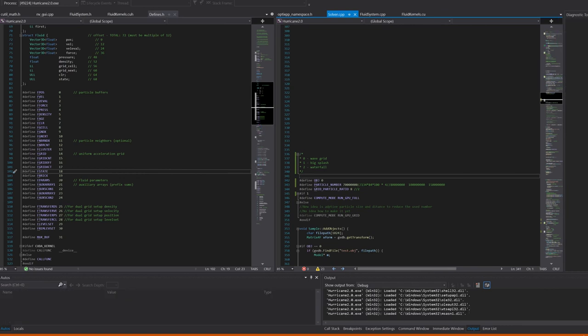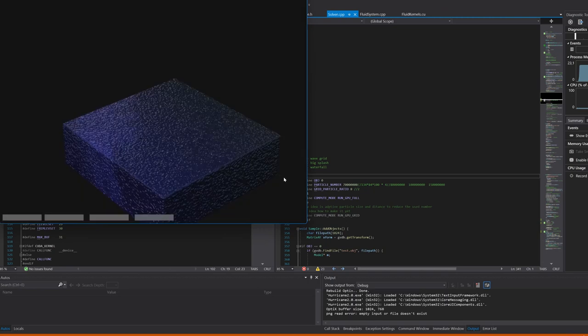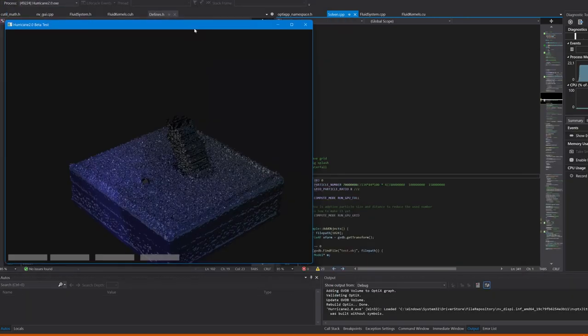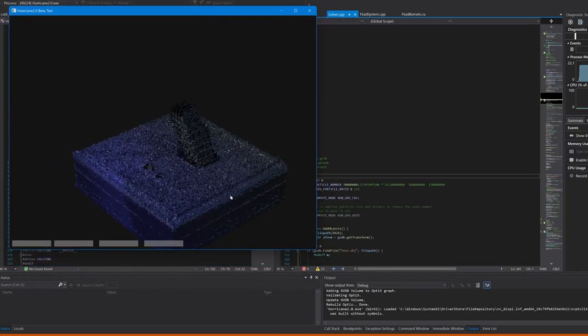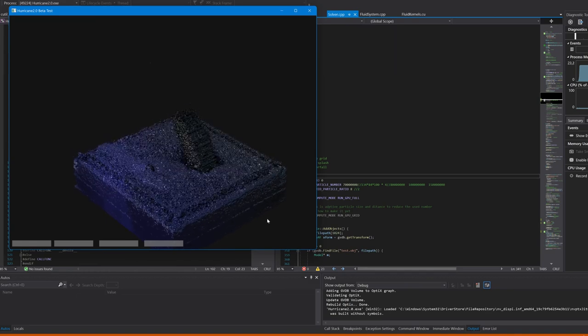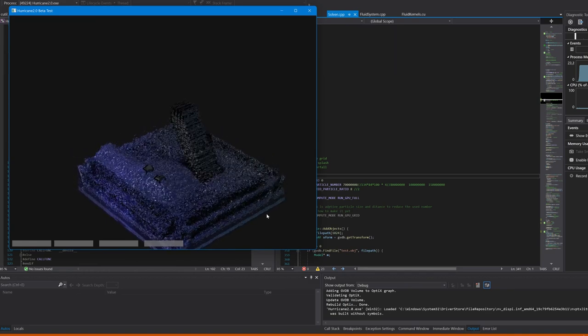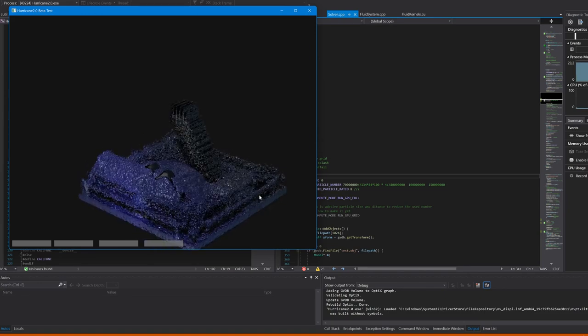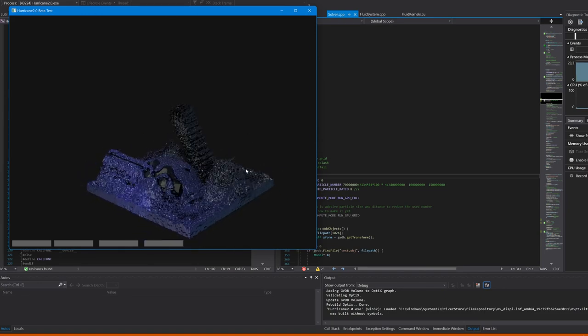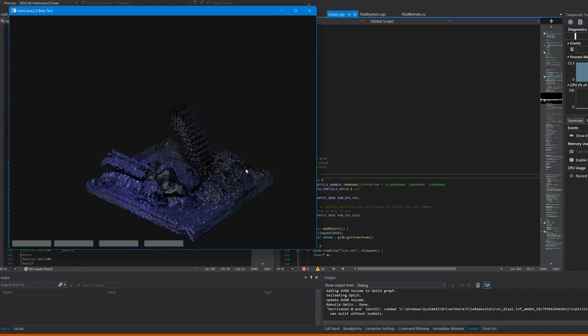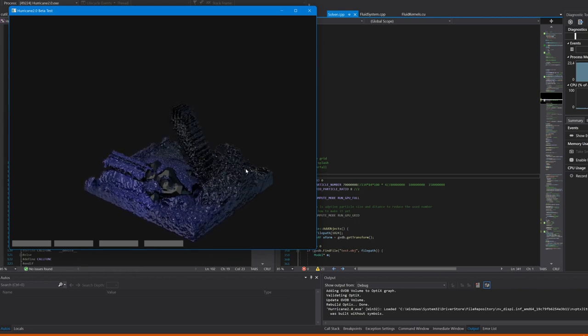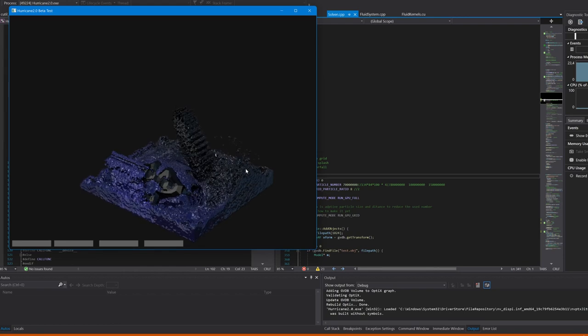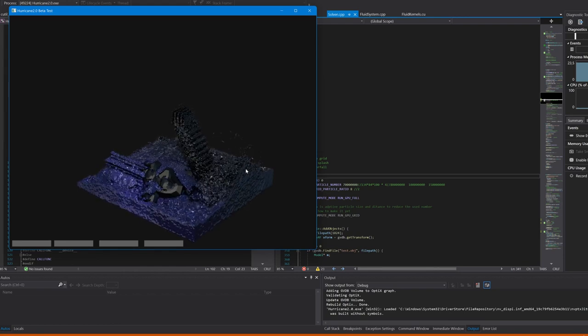Alright, so let's talk about Hurricane 2.0, or how it's called now. As for now, we've got 70 million particles with an old format. It's faster than it was before when I last showed the demo version.